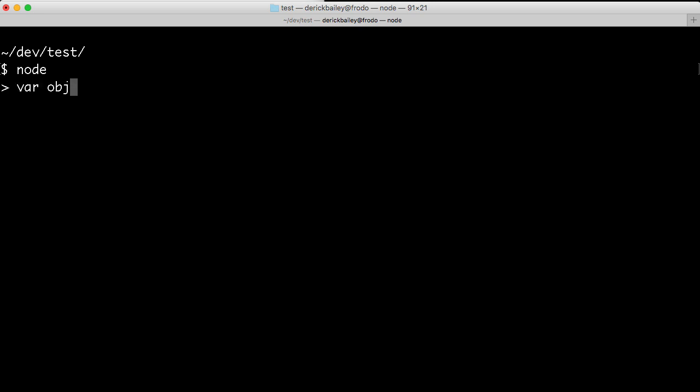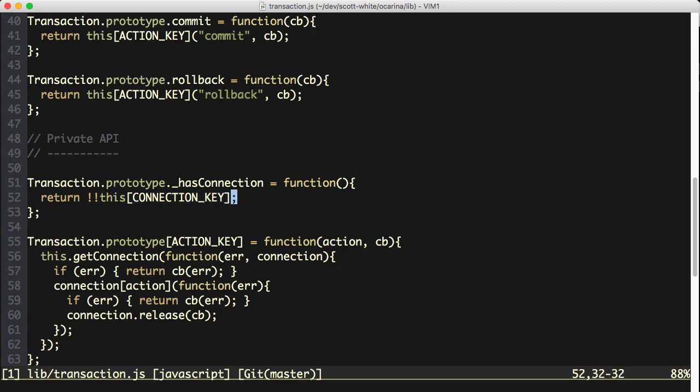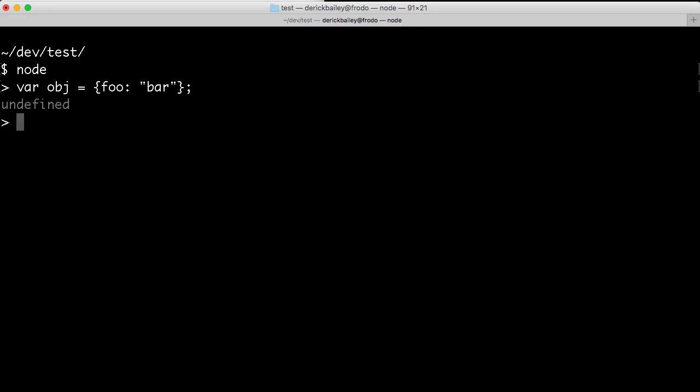And I'm going to open up Node and just put in some real quick code here. I'm going to start with an object. We'll say var object equals foo bar just to get some simple values on this object, nothing terribly fancy. And the first thing I'm going to do is check whether or not the object has an attribute using the bang bang method. So I'm going to say bang bang obj foo.